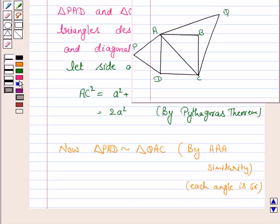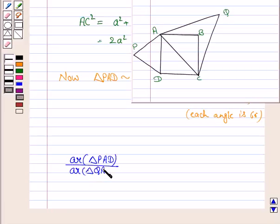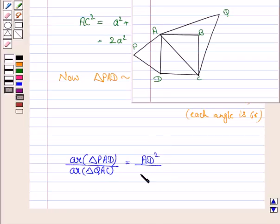Now we know that the ratio of areas of two similar triangles is equal to the square of the ratio of their corresponding sides. So we have: area of triangle PAD / area of triangle QAC = AD² / AC².